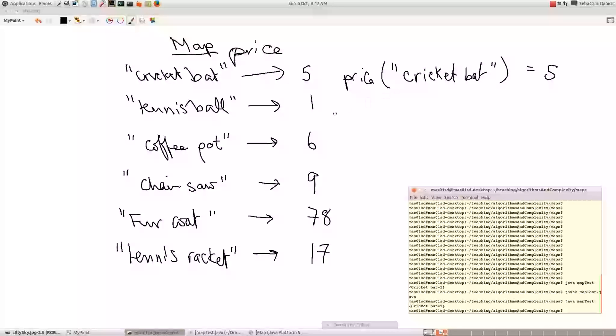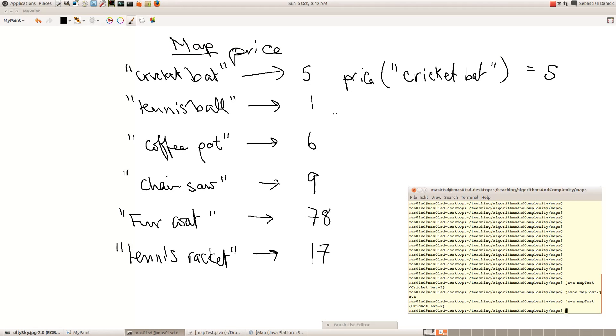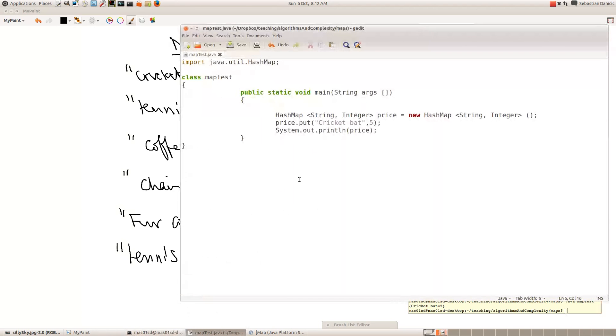So the next question is how do we make and manipulate maps in Java? Well I've started doing some code for maps. So the first thing you have to do is import java.util.HashMap.